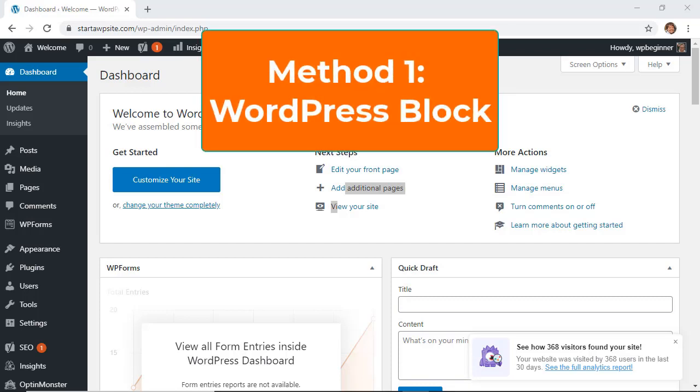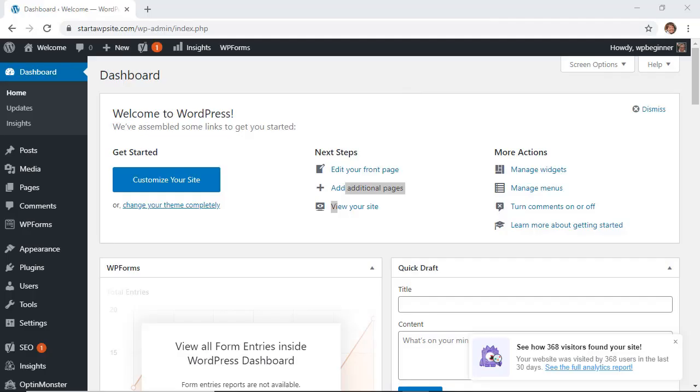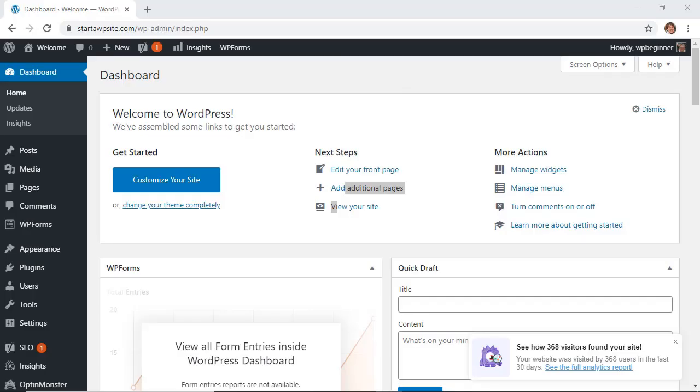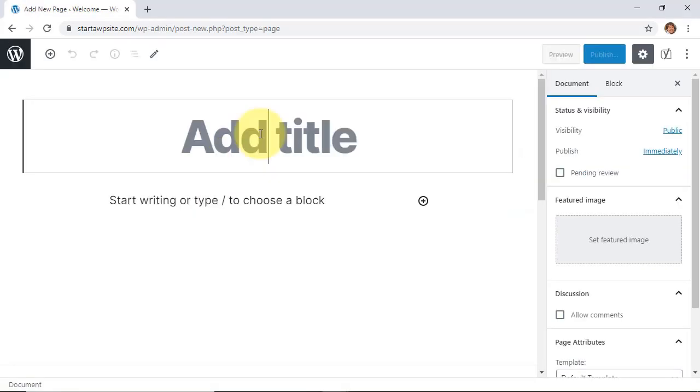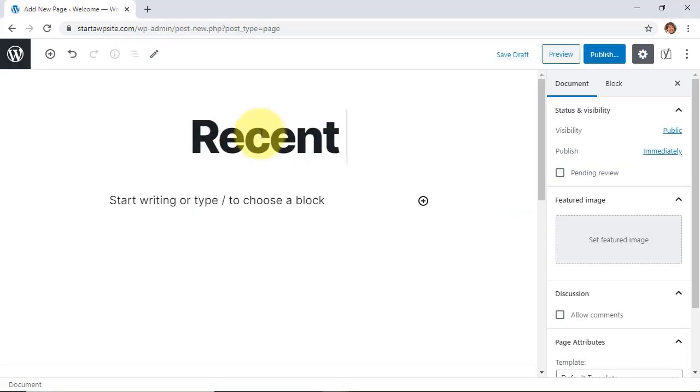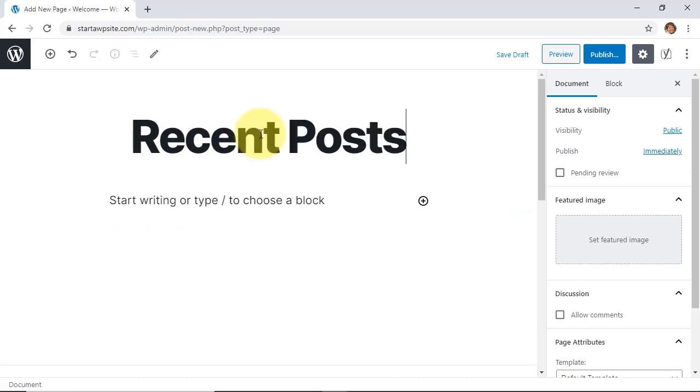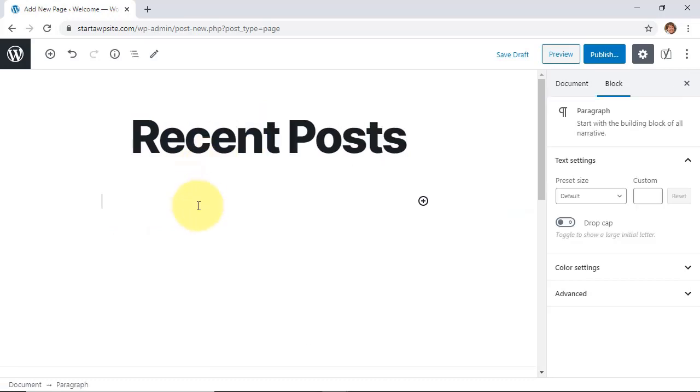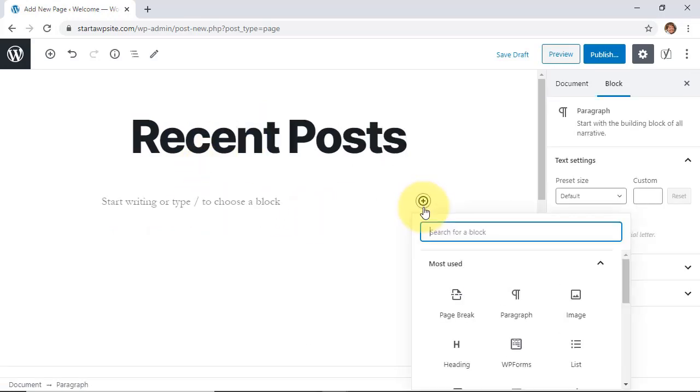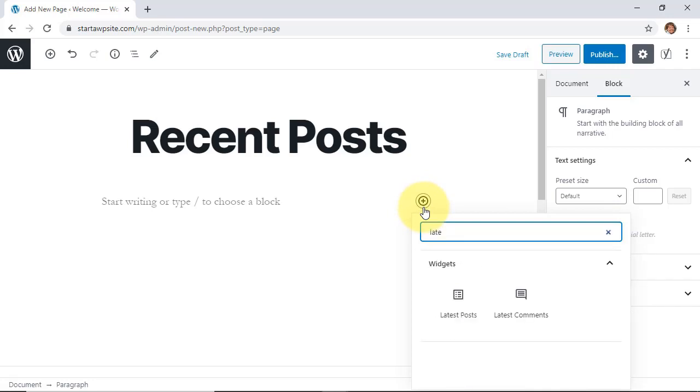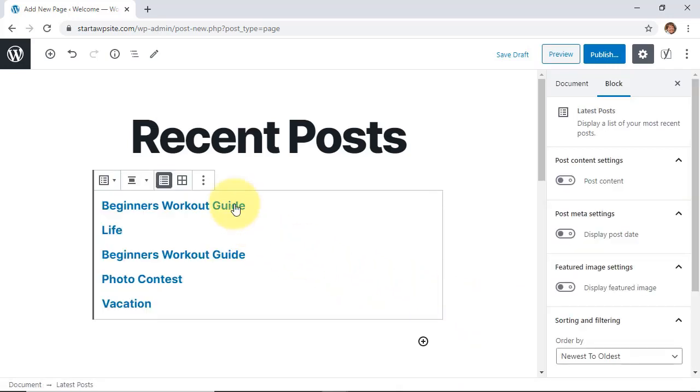The first method is by using WordPress latest posts with the WordPress block. To do that, you can use this in a post or a page so go to pages, I'll click add new and I'll create a new page for this just to show you what this looks like. And then once you want to add the recent posts, go to where you want it to be and do a search for latest posts. This is what we want and now we have it here.